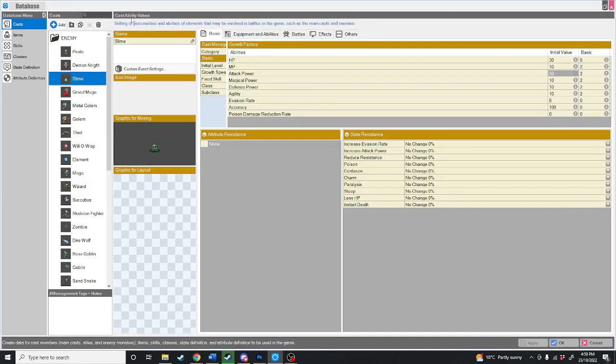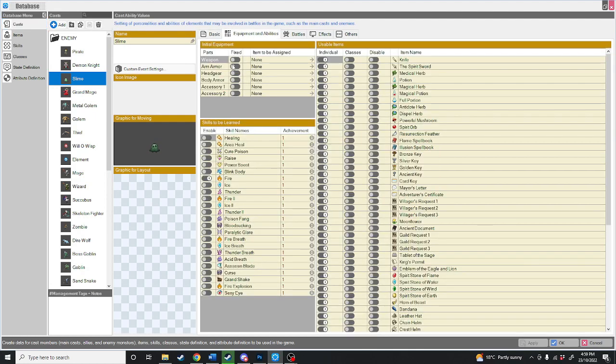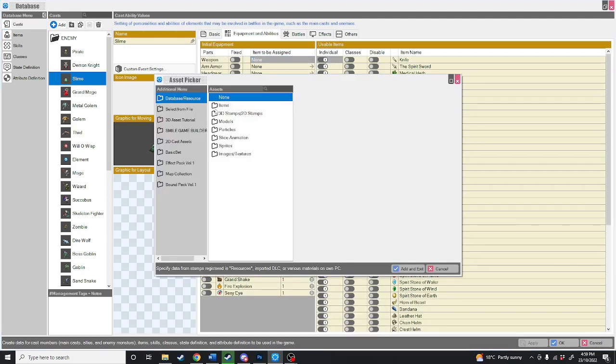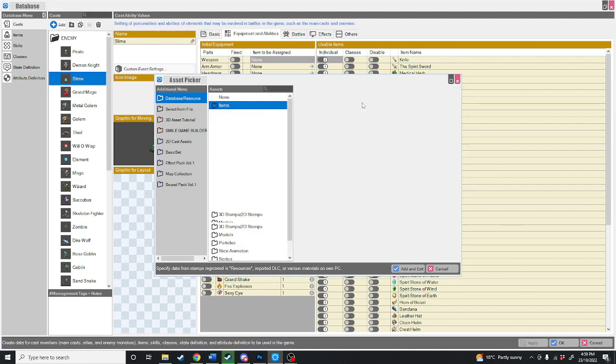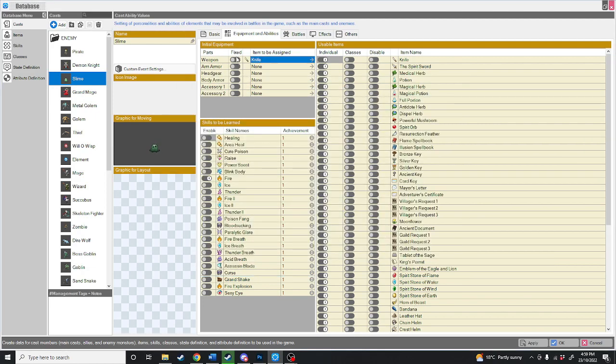If we go over back to the database editor, you can see just like the characters, we can equip these enemies with different weapons. So let's say we wanted the slime to have a knife. Here we go. Now the slime is equipped with a knife.